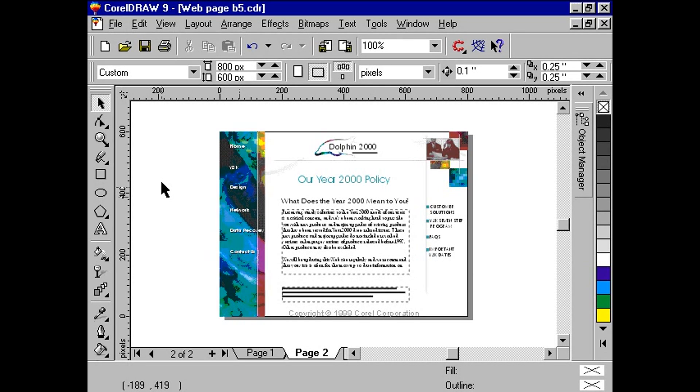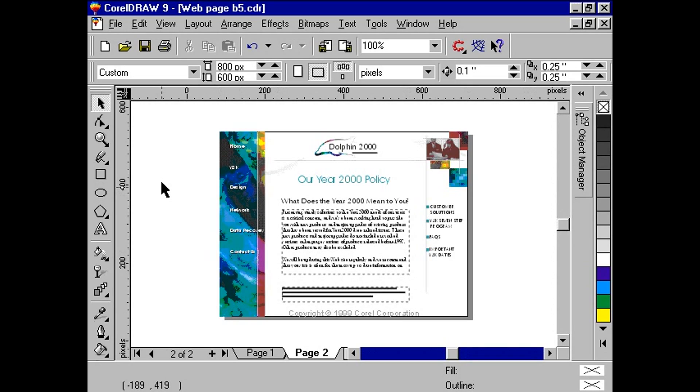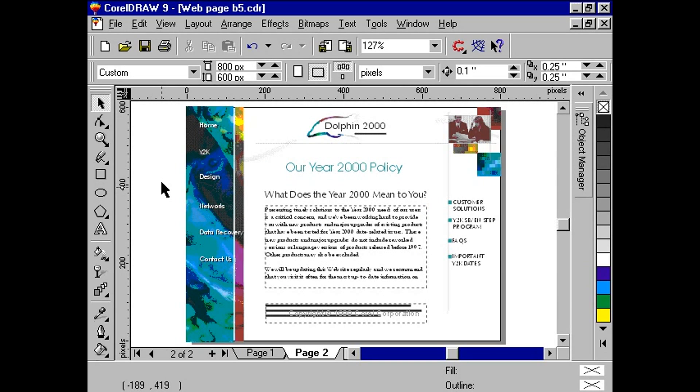CorelDRAW 9 improves its Internet publishing features. Now users can publish CorelDRAW documents in various HTML layouts. We will focus on the second layout method available in CorelDRAW 9: Layers.